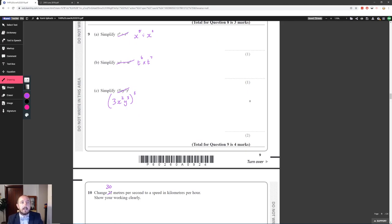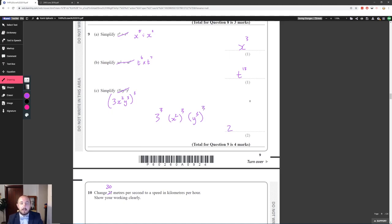Question 9 is simple indices. x⁵ ÷ x² = x³ because you subtract the powers. For the next part we add the powers to get t¹³. Then we do everything separately: 3³ = 27, x²×³ = x⁶, and y³×³ = y⁹.